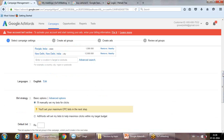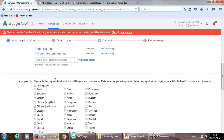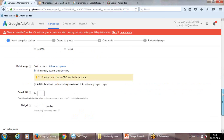For language, keep it English by default, but it depends on the product you're offering. If you're strongly targeting a regional language or a specific part of the world, you can go to Edit and choose other languages. For most cases, keep it as English. Next comes a very interesting part: bid strategy.